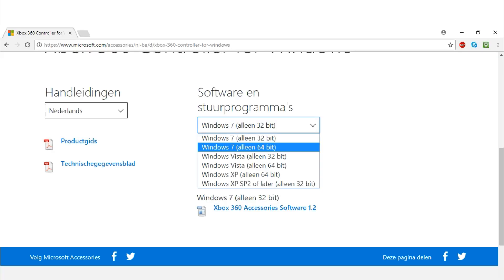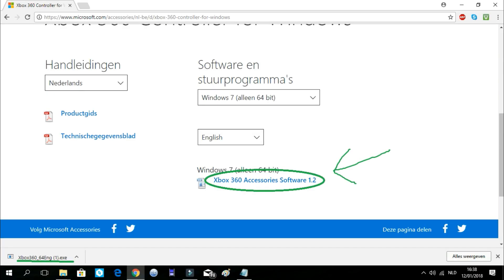So first we will need this. Here you should choose which version of Windows you have. If you have Windows 10 like me, you should just choose this one over here, the Windows 7 64-bit. It will work just fine. Now you click on this and the download will start.